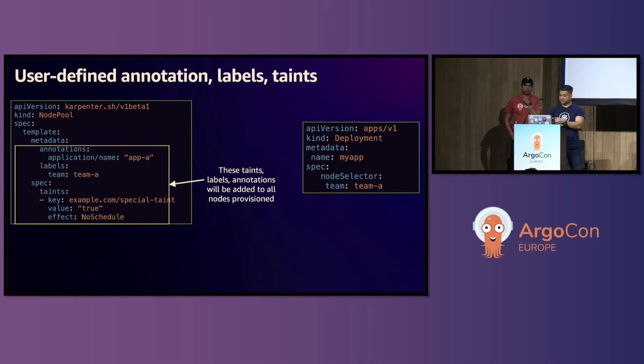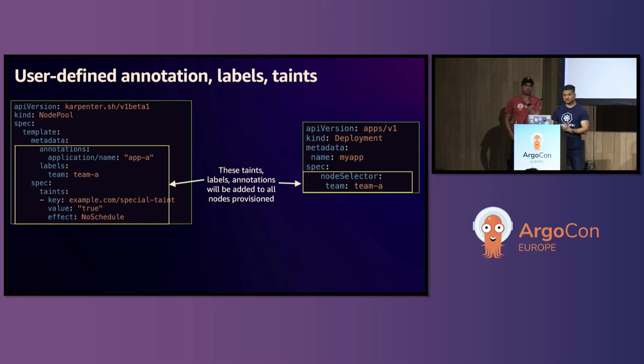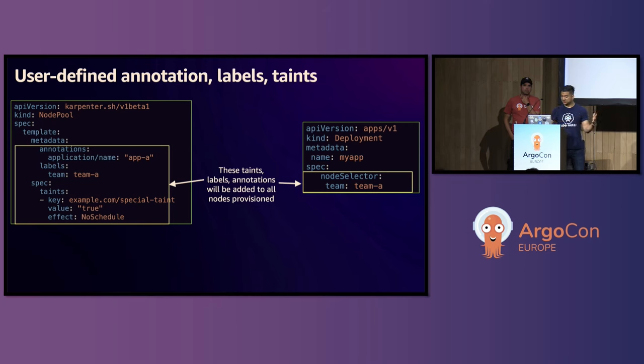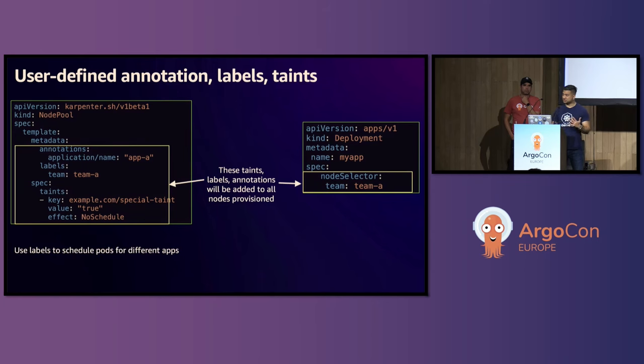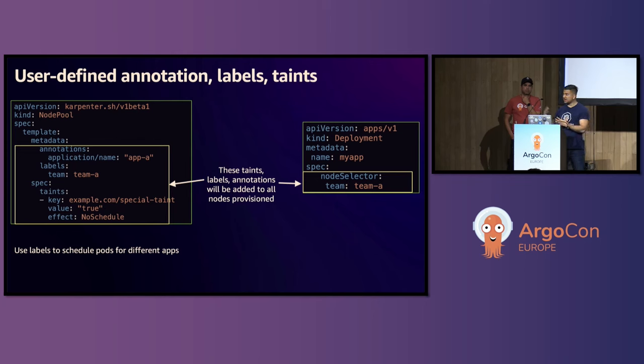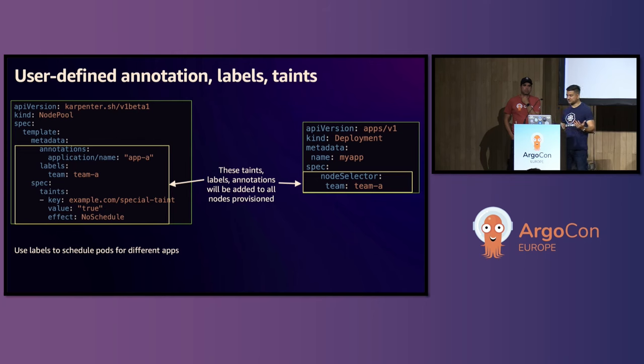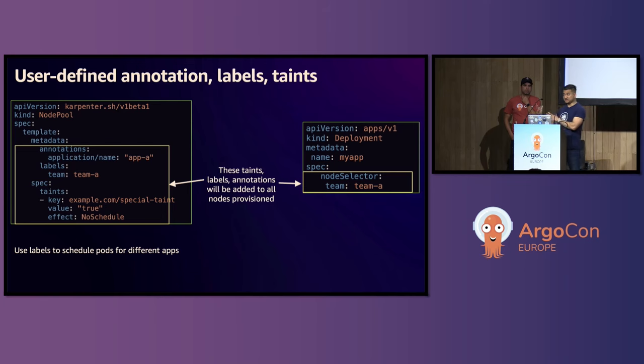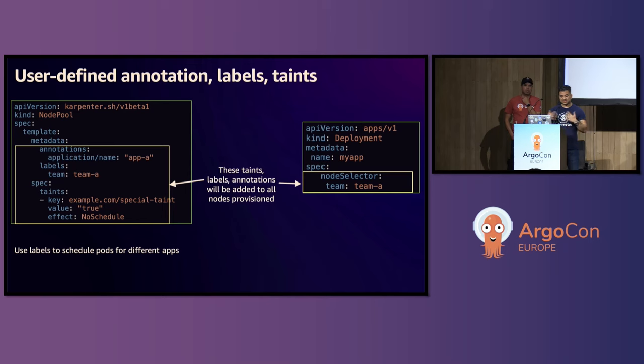So on the right, you can see I am scheduling a deployment where I'm using node selector using the label team colon team A that this node pool is using. So you can use this label to schedule pods for different applications. And like I said before, all the YAMLs that I'm showing here, they are not any cloud provider specific. So it works nicely with Argo CD, right? All it sees is YAML, it can bring in the YAML, and then it applies to the cluster.